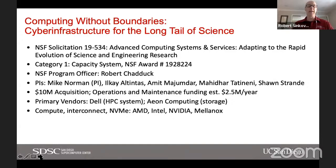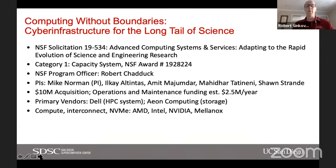The program officer is Bob Chadduck. The PI and co-PIs — most of whom I believe are here in Dallas — are Mike Norman, LK Altintas, Amit Majumdar, Mahidhar Tatineni, and Shawn Strande. The system was funded with $10 million for acquisition and another $2.5 million per year over five years for operations and maintenance. Primary vendors were Dell as our integrator for building the HPC system and DDN for storage. Be sure to visit their booths while you're here in Dallas.